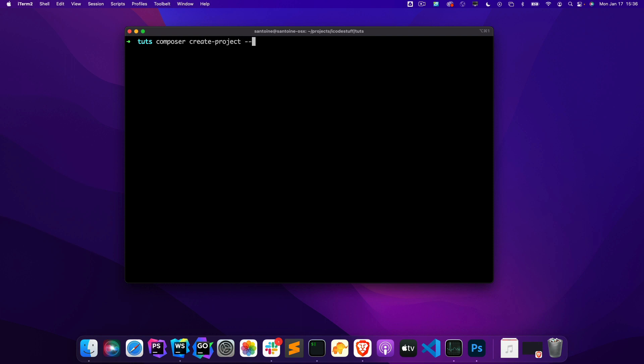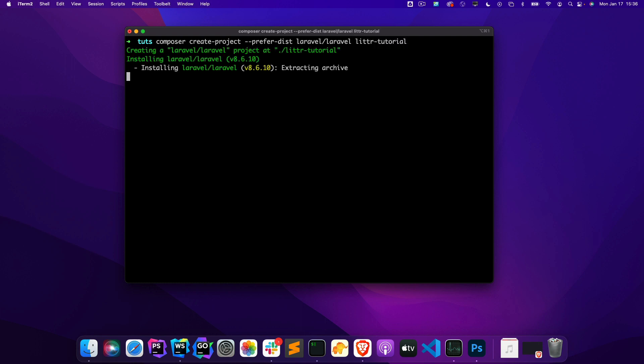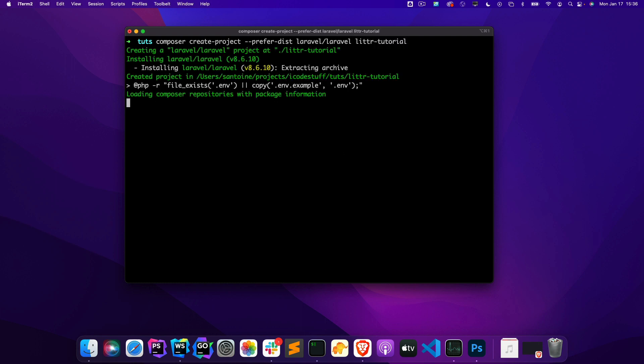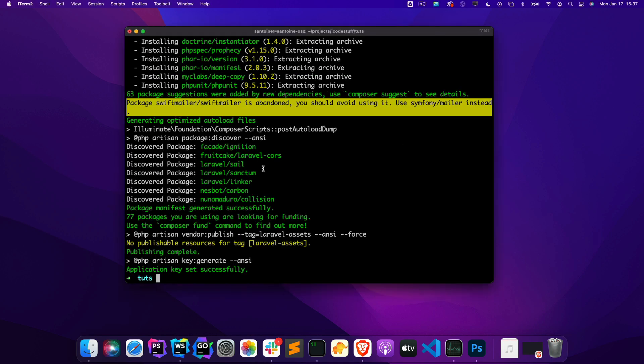So the first thing we want to do is create a new Laravel project. We'll use the Composer way of installing a Laravel project since my Laravel installer isn't working quite correct. So we'll just say litter tutorial. Let that install. Perfect. So that looked like it installed correctly.